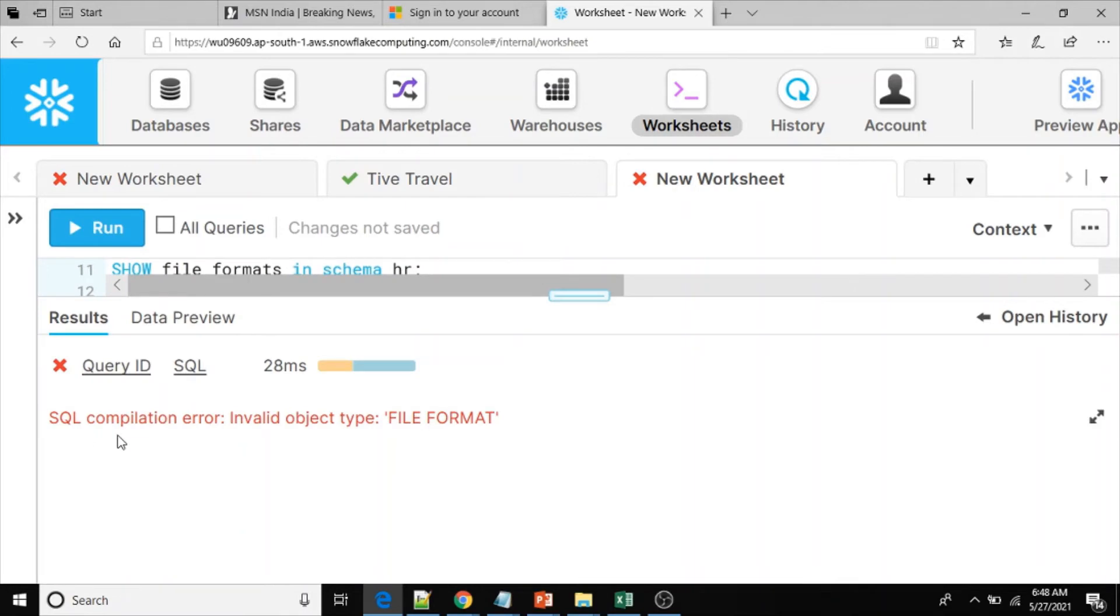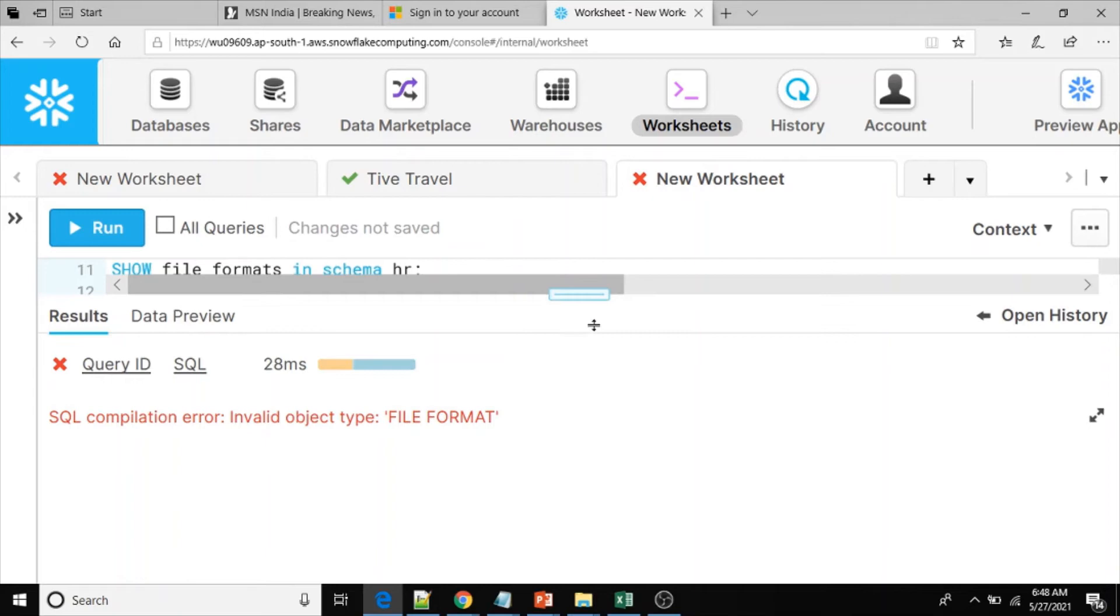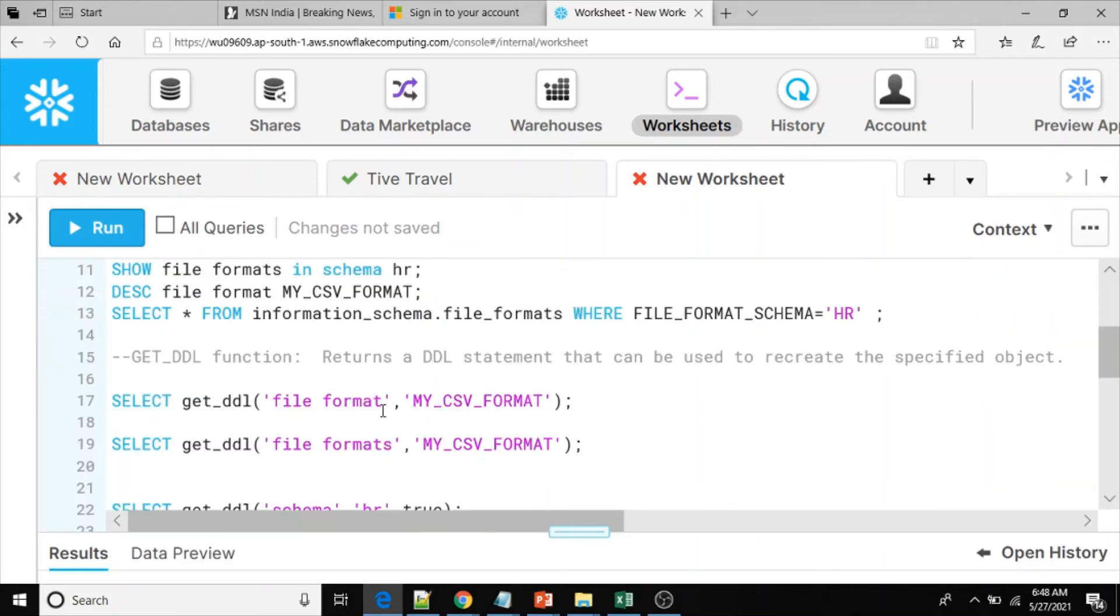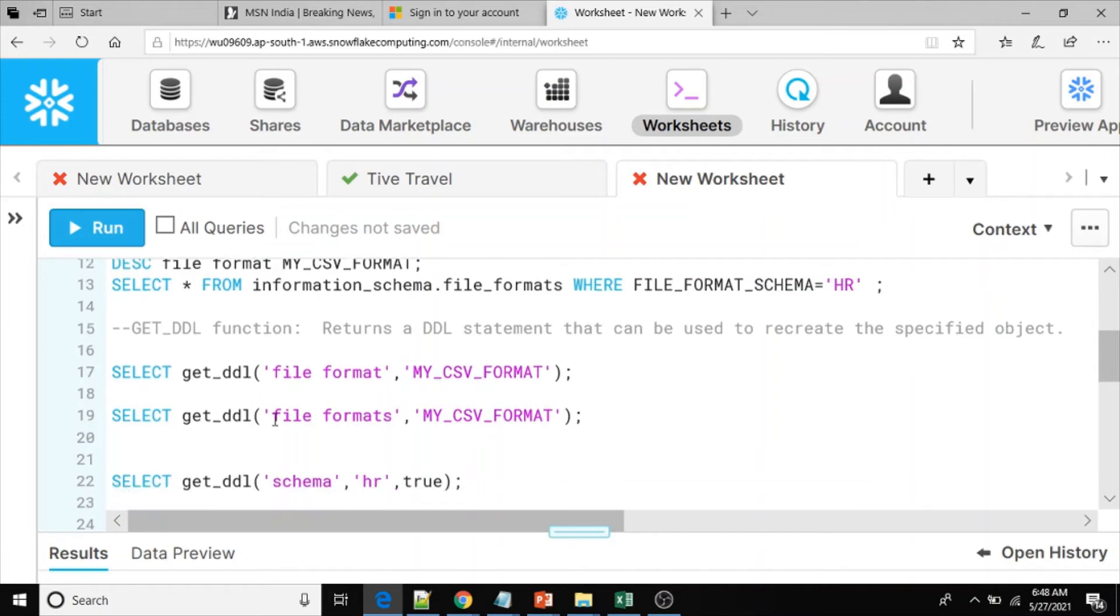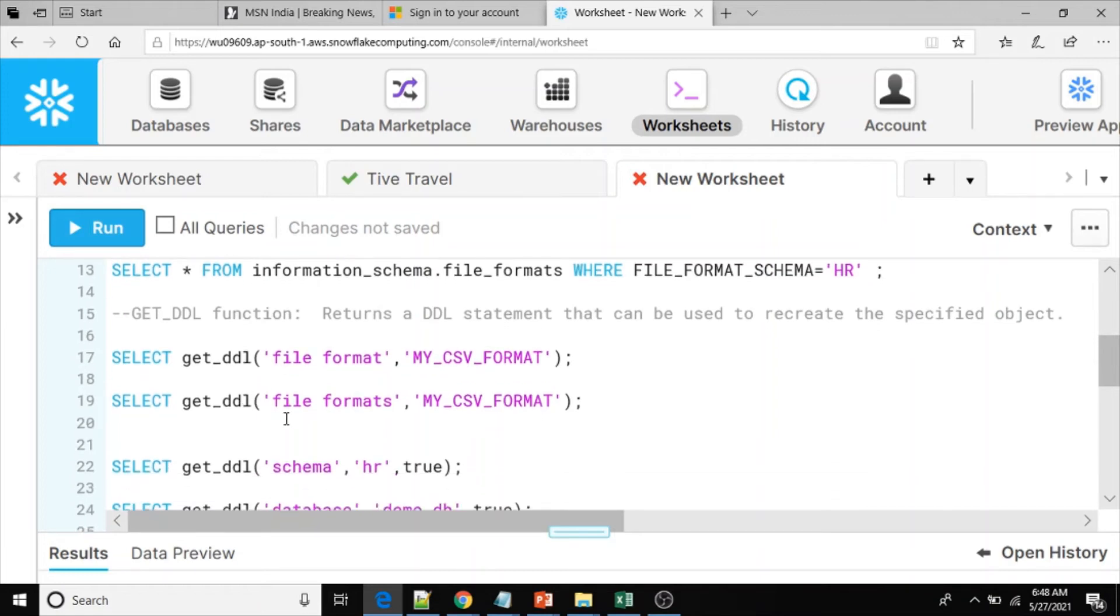SQL compilation error: invalid object type file format. So GET_DDL does not support file format object as of today. Now let me try with file formats using the plural form.